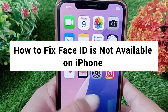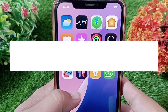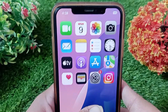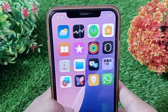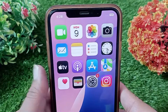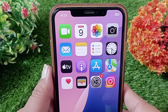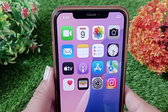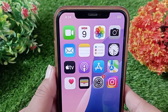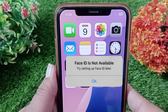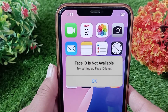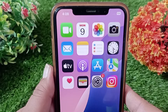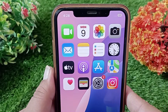How to fix 'Face ID is not available' on iPhone and iPad. Hello everyone, welcome back to the channel. Today in this video I'm going to teach you how to fix Face ID is not available on iPhone and iPad.